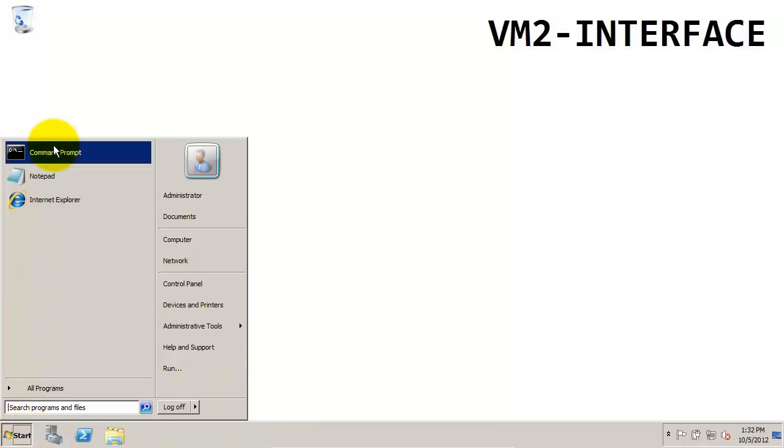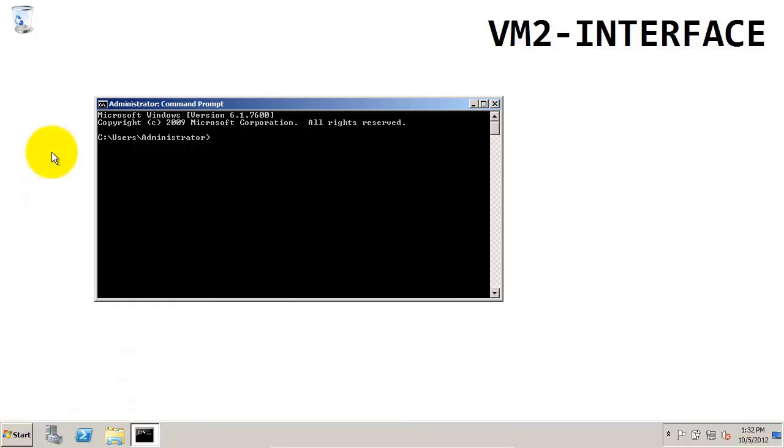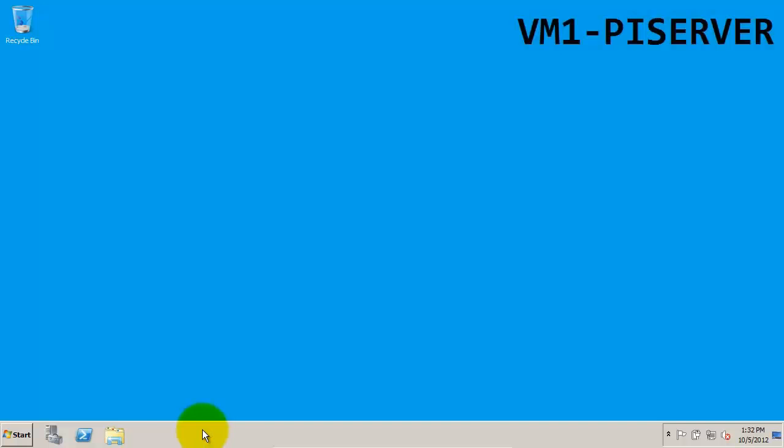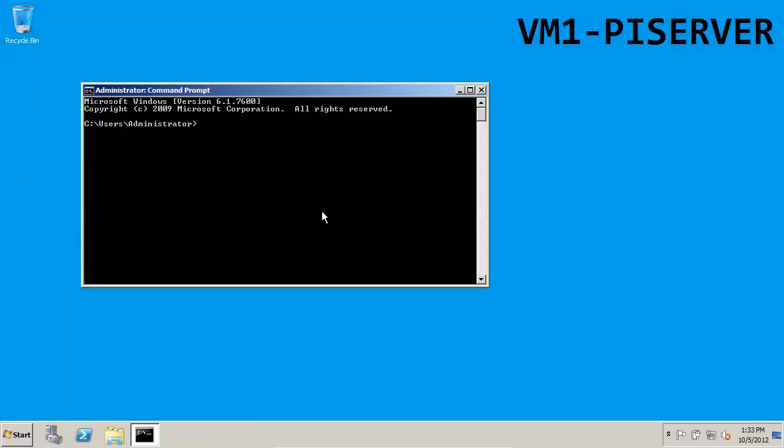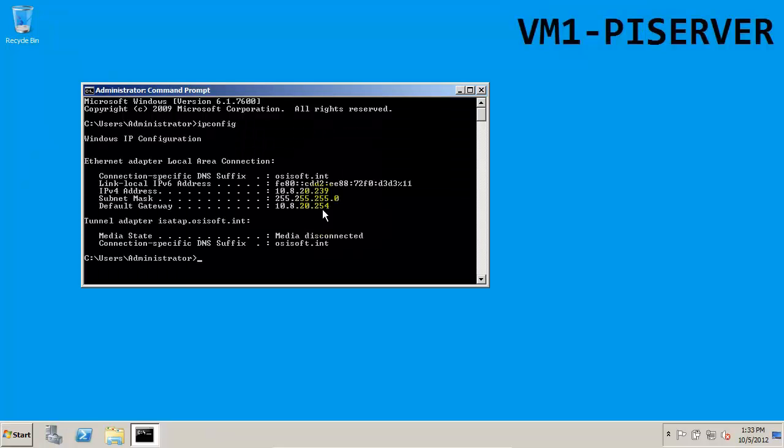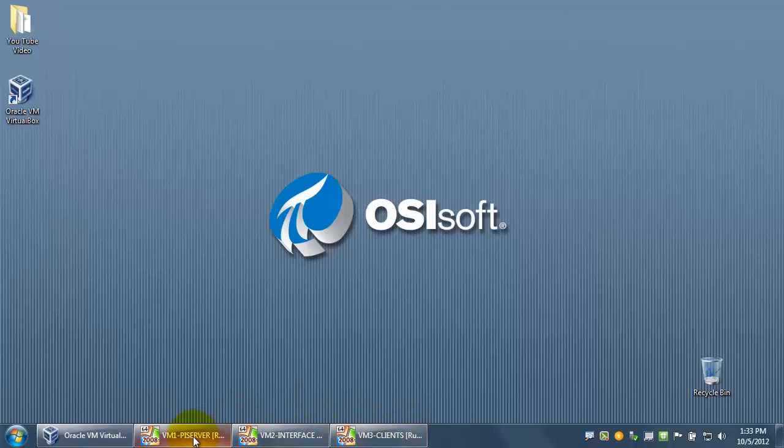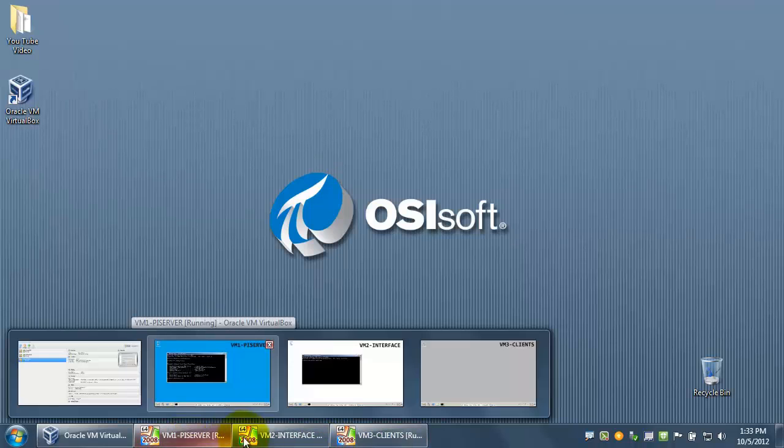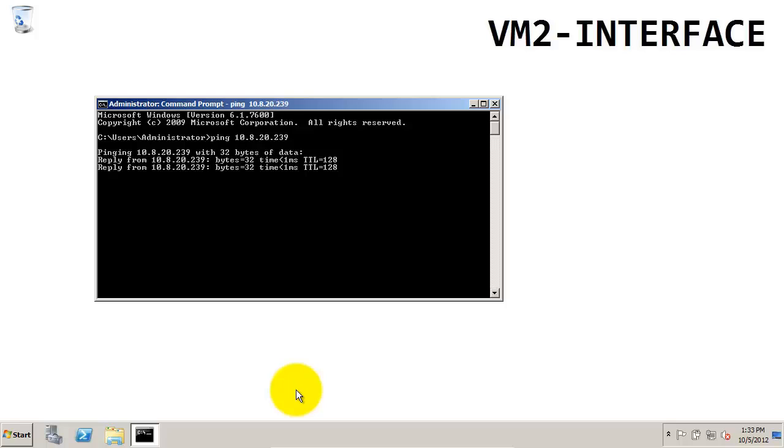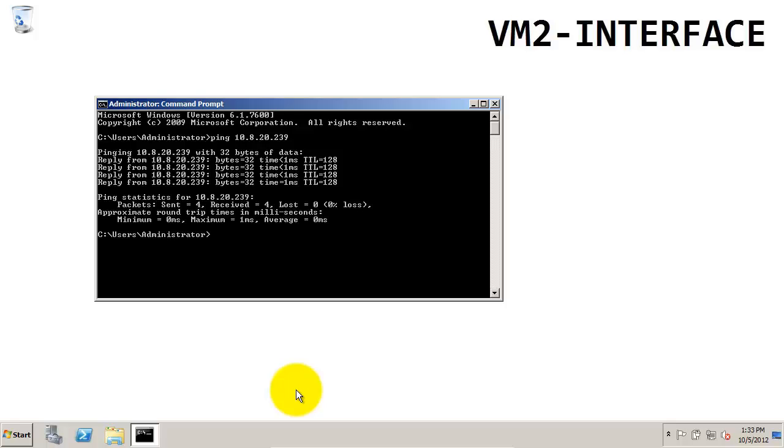Let's start on the interface side, and we want to ping the PI server. We're going to do this through the command prompt. This will check the connection between them. For this, we're going to need to know the IP address of the PI server. So we're going to switch to the PI server and use the command prompt ipconfig. We can see the address is 10.8.20.239. So we do have a reply, and it looks like our connection is successful.